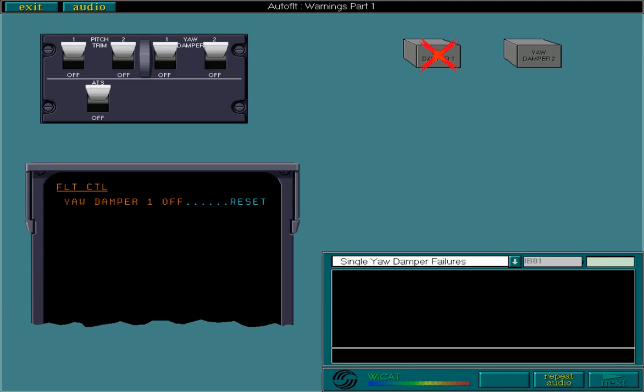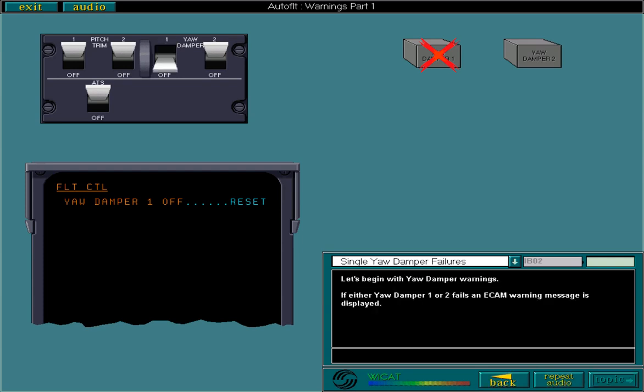Let's begin with yaw damper warnings. If either yaw damper 1 or 2 fails, an ECAM warning message is displayed. The only other indication is the associated lever tripping off.